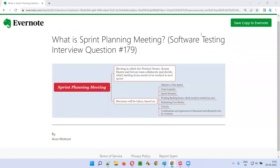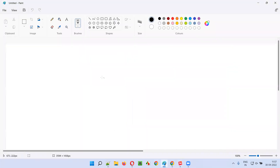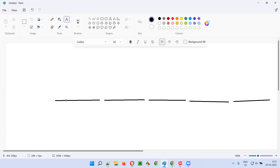Hello all, welcome to this session. In this session I am going to answer software testing interview question 179 - what is sprint planning meeting. Before I explain anything about the sprint planning meeting, let me first explain what exactly is a sprint and what exactly happens in an agile scrum methodology. In agile scrum methodology, work happens in the form of iterations. Each iteration is known as a sprint.